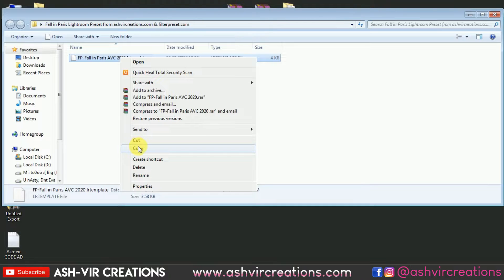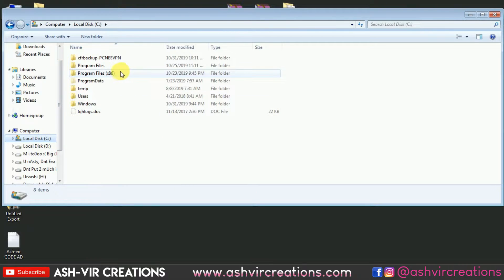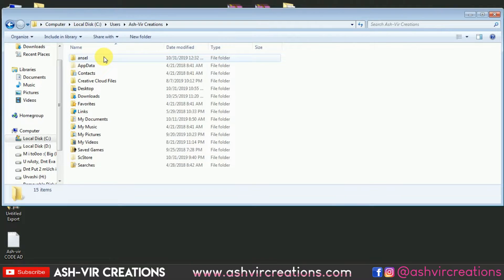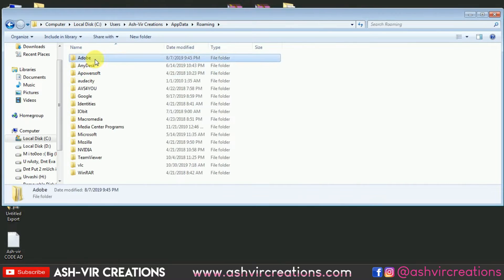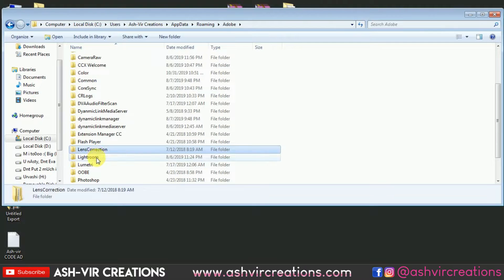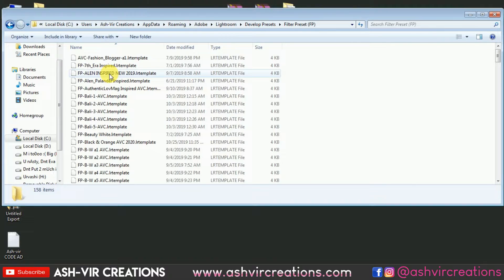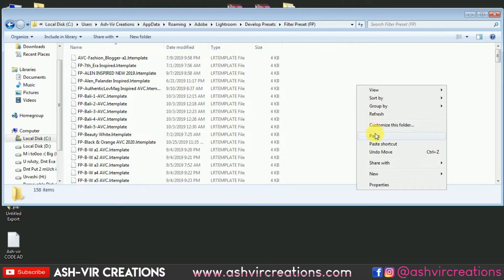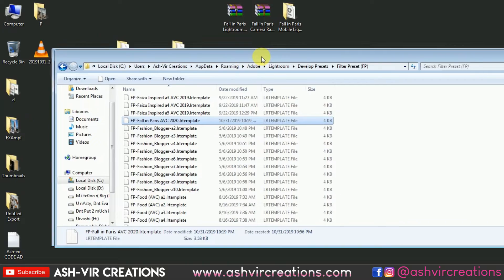To install this in Lightroom, just right-click and select Copy, then go to the C drive, select Users, go to AppData, select Roaming, go to Adobe, select Lightroom, then Develop Presets, and paste it inside the Filter Preset folder or any folder you want. Right-click and select Paste — you'll now see 'FP Fall in Paris AVC 2020' listed there.